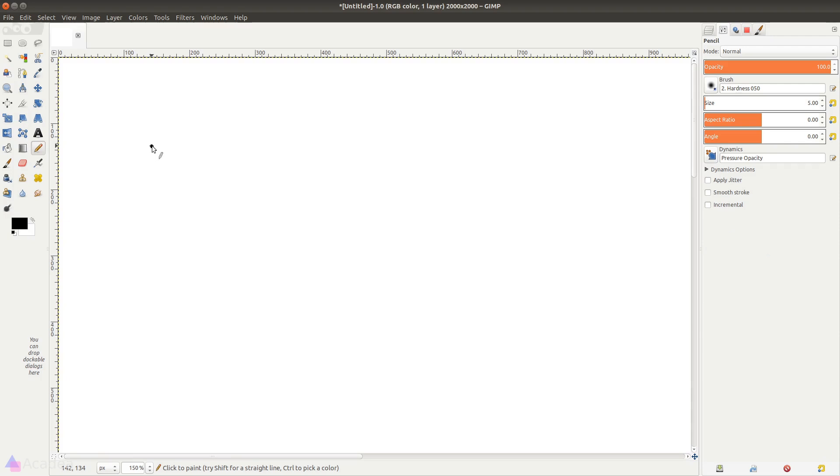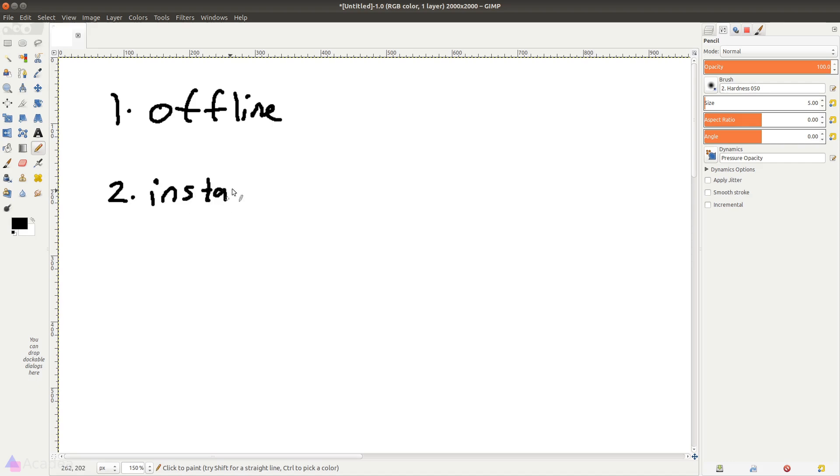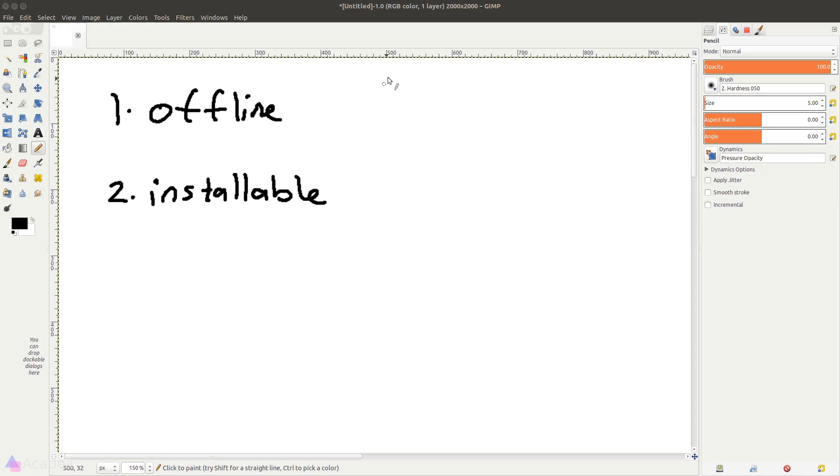One, it should work offline, and two, it should be installable to our devices. These two characteristics are the bare minimum for a web application to behave like a native app. Now to address the first point, we need to think about a method to store our static assets and files right in a browser.